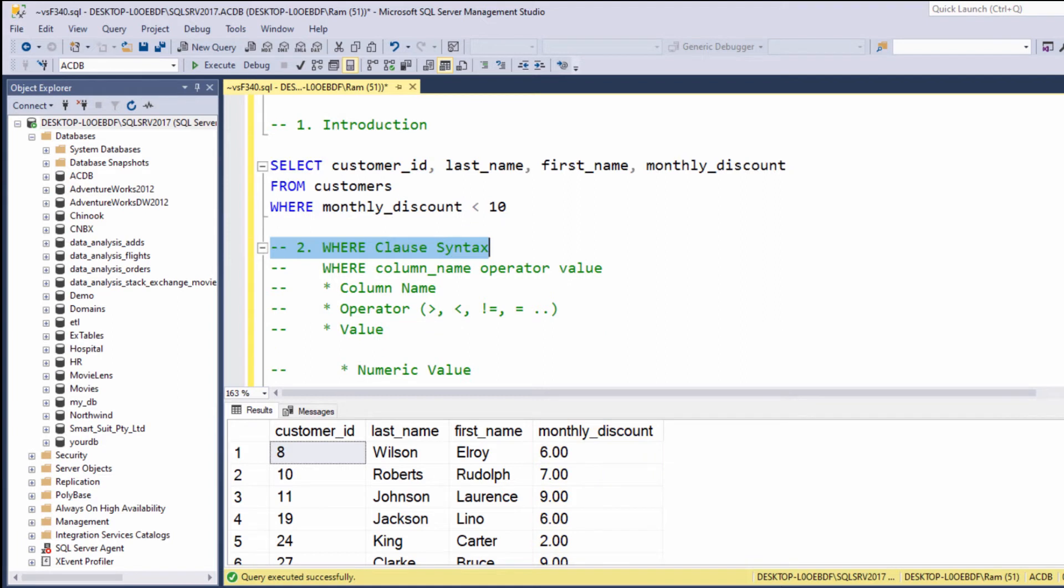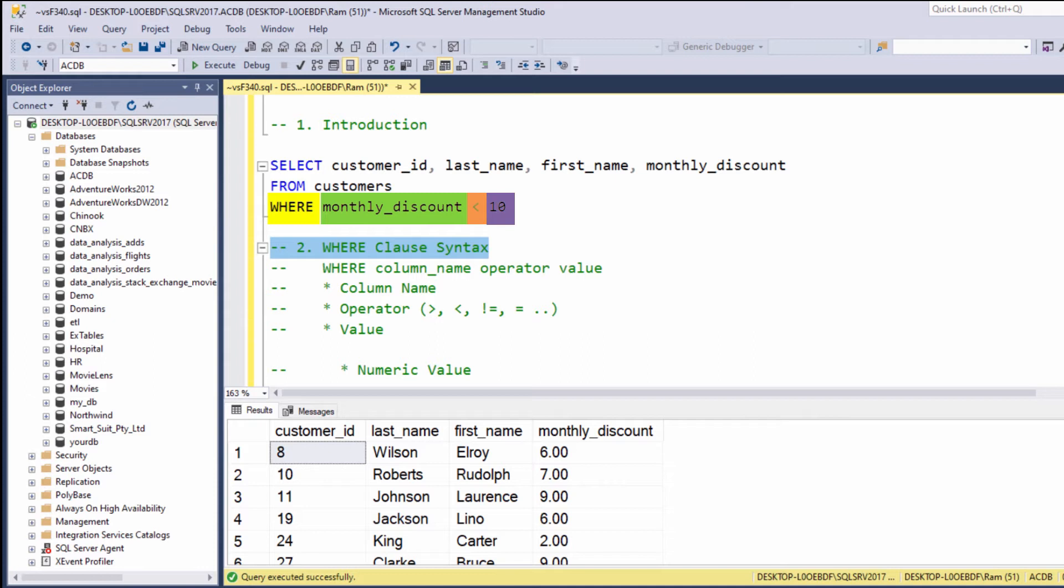So let's understand the syntax of the WHERE clause. We type WHERE, then the column which our filter is based upon, then an operator—it could be less than, greater than, equal, not equal, etc.—and then we type the value we are comparing against.